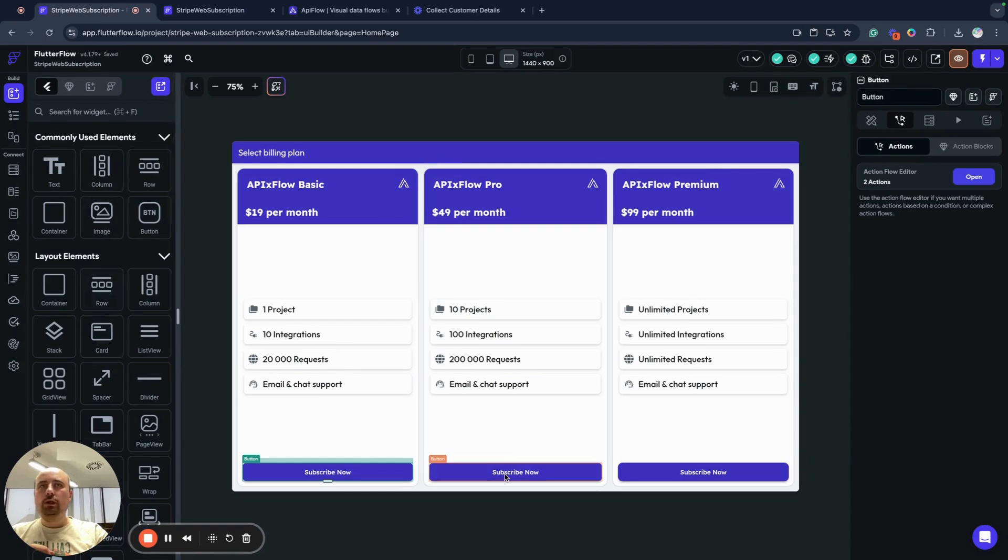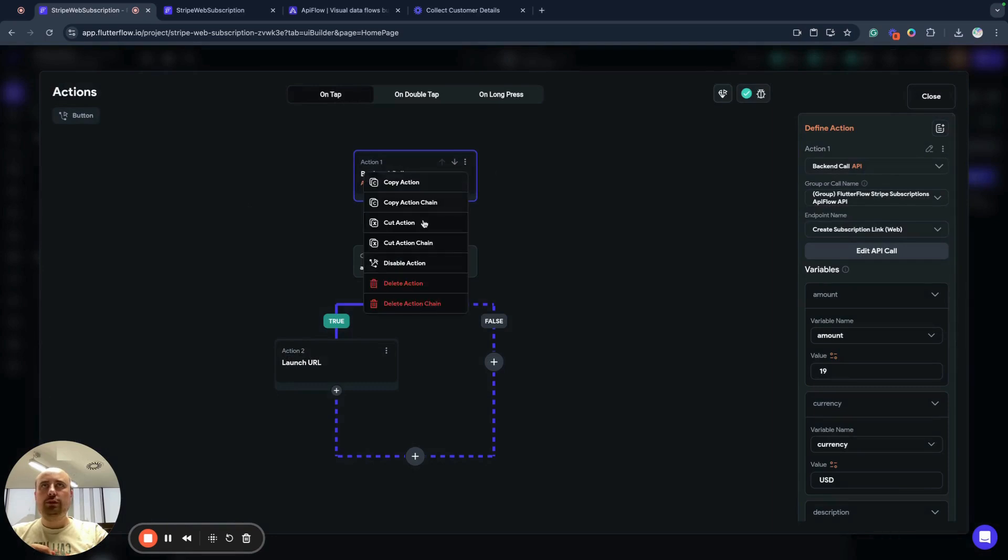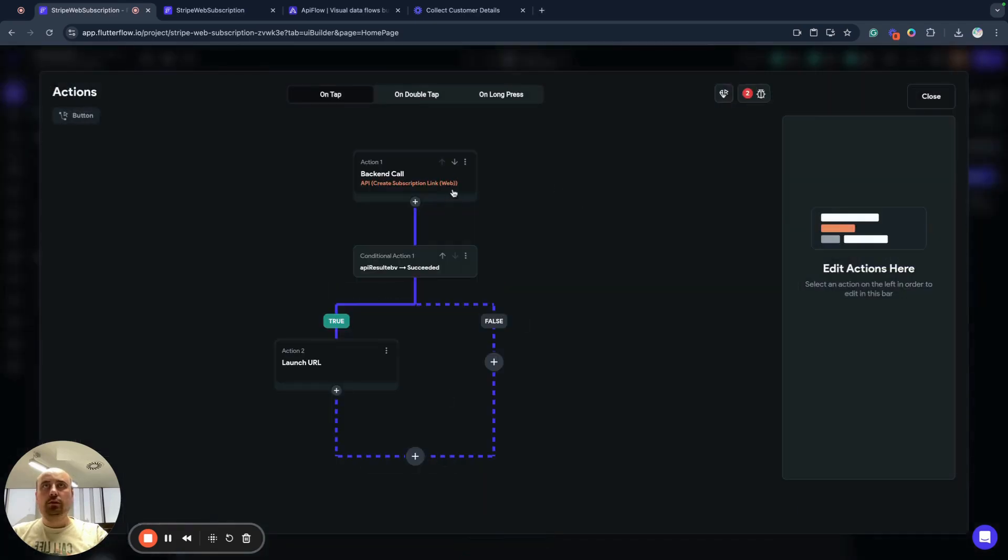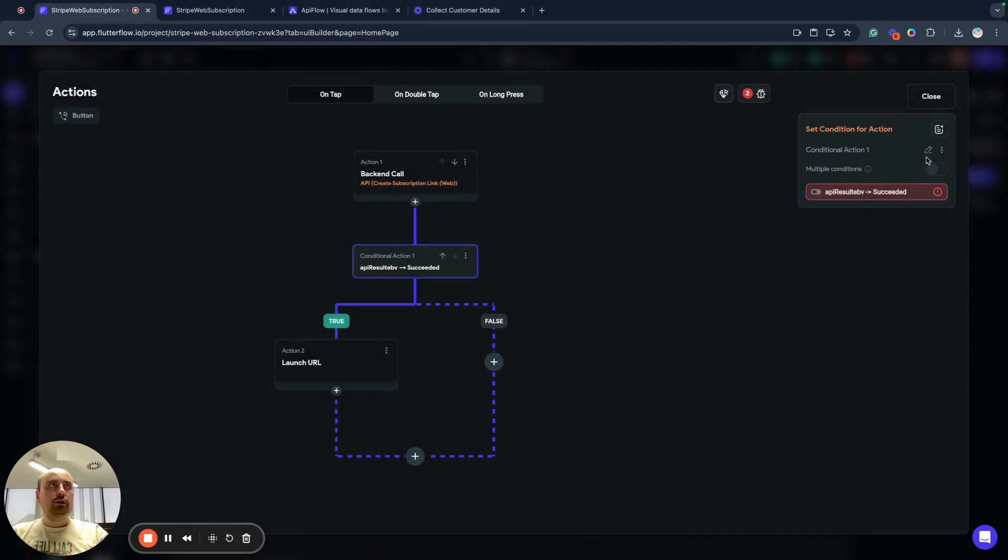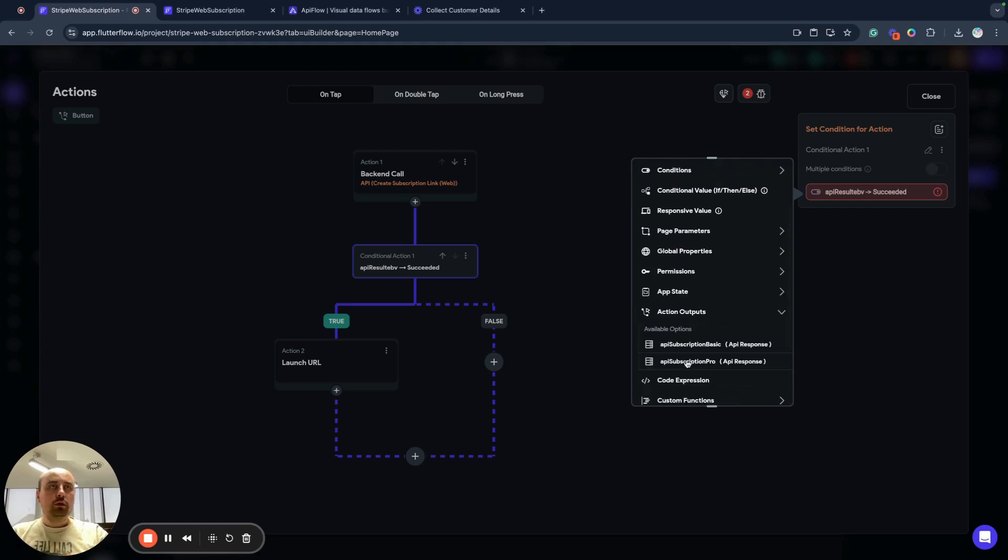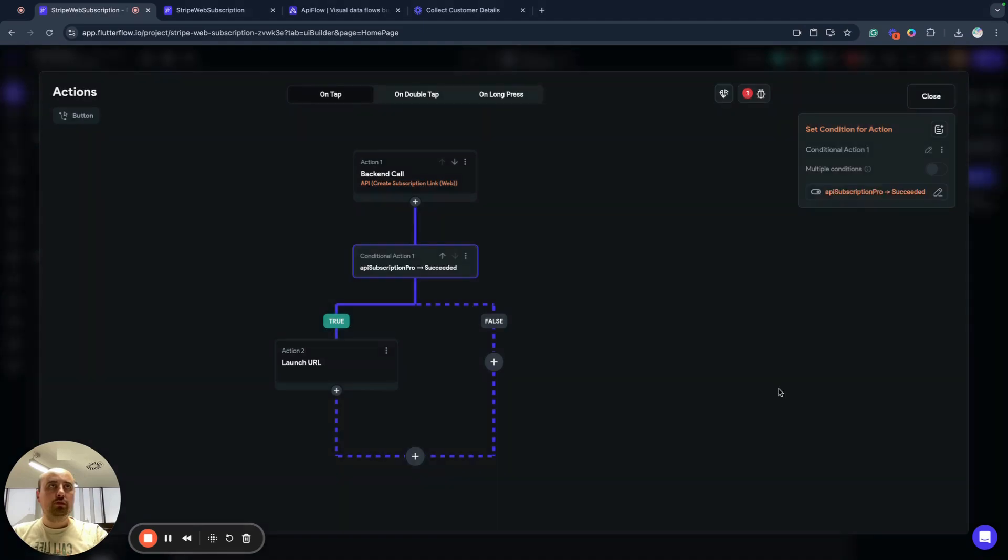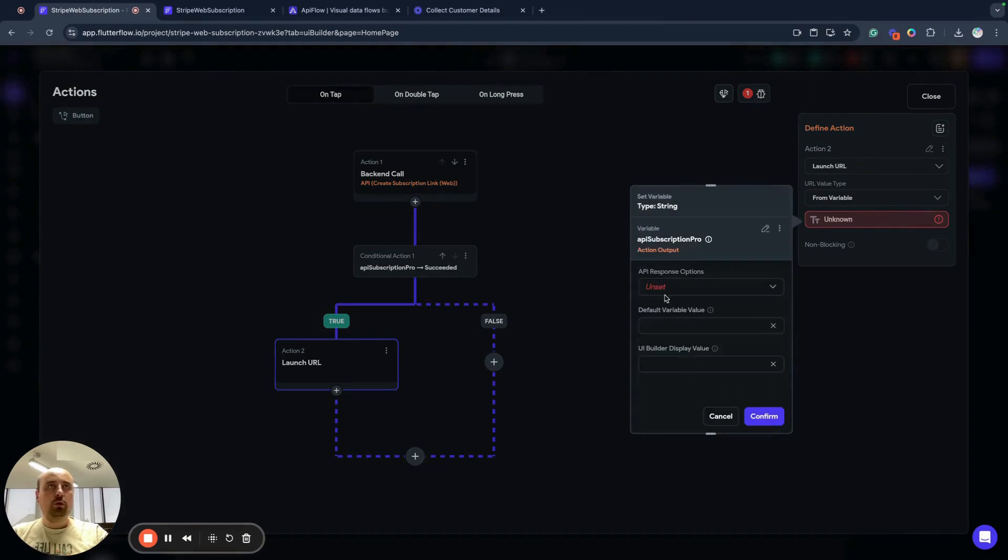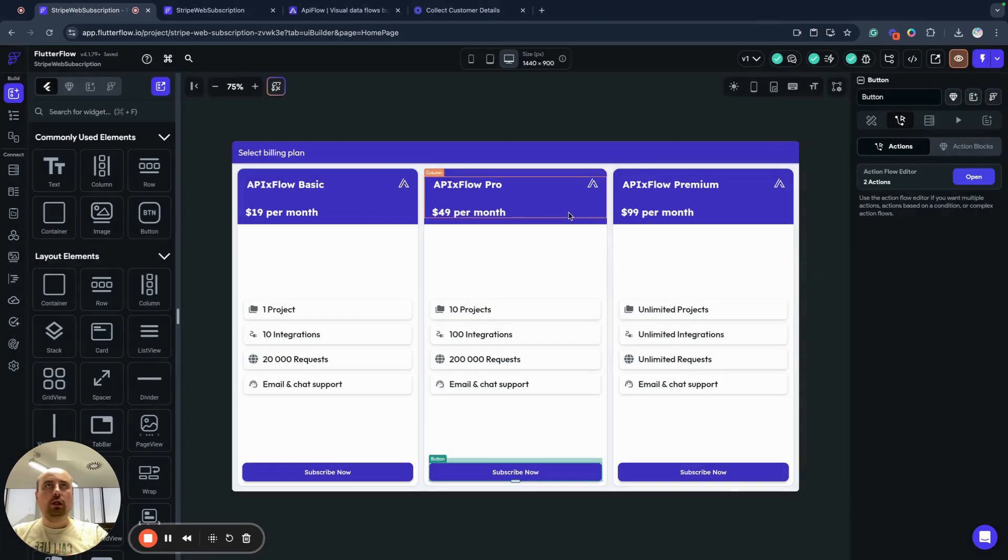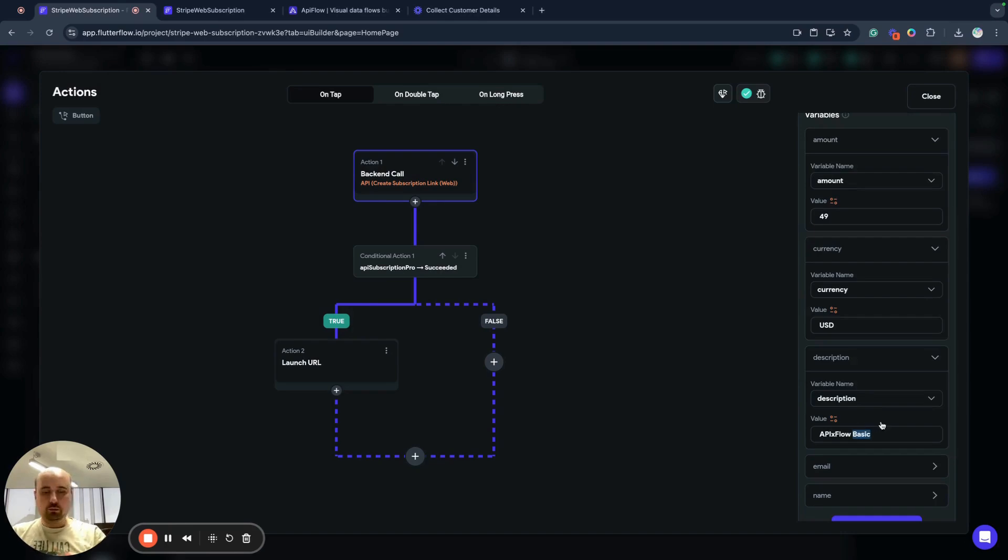I will publish my application, but before I will create same logic for other plans, I will just copy action chain. We'll go here, open, paste actions, need to fix names. For example, this will be subscription pro. Here we have our, we need to fix our condition. Action output pro succeed. Confirm and launch URL from variable action output pro, data type, data structure field URL, confirm. I need to also change price as you remember. So we have $14.99 here. And for example, we call it API Flow pro.